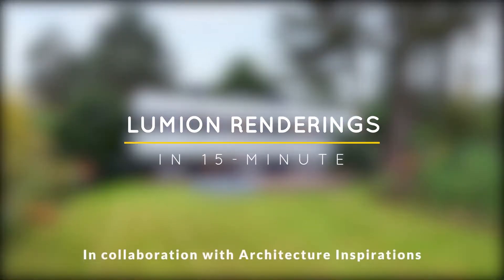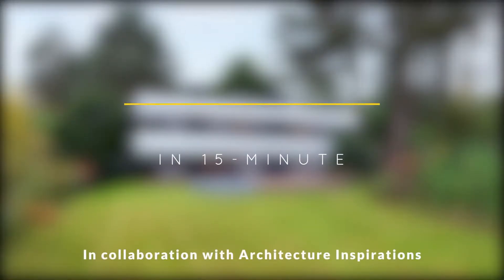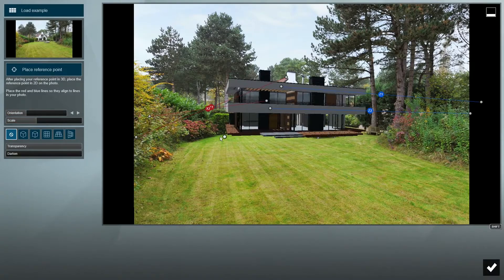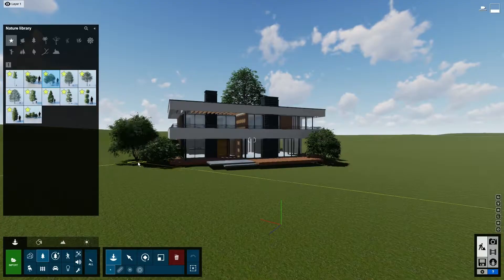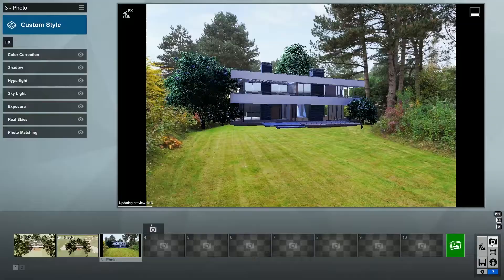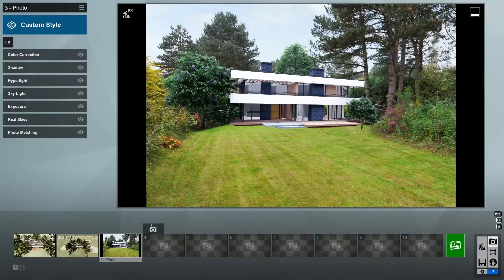Hello everyone, this is Mike from Lumion, and today I'm going to show you how to create architectural renders with Lumion in just 15 minutes. Let's get started.